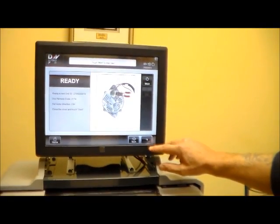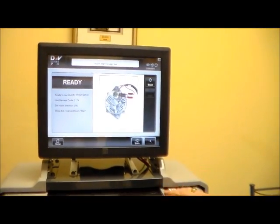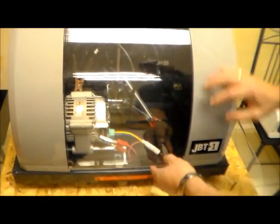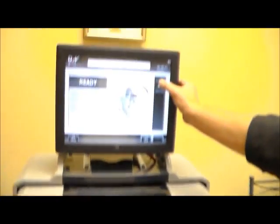We continue, we have closed the hood and then we start the test.